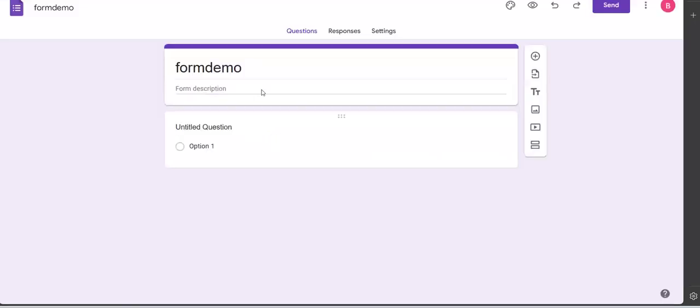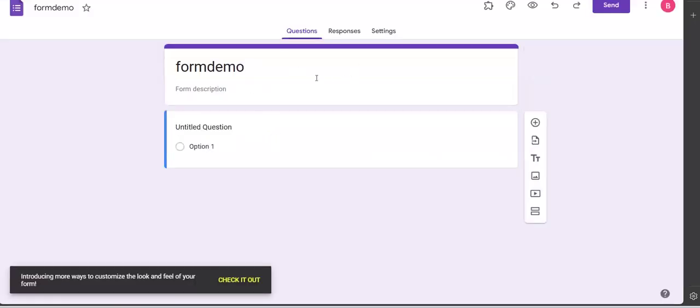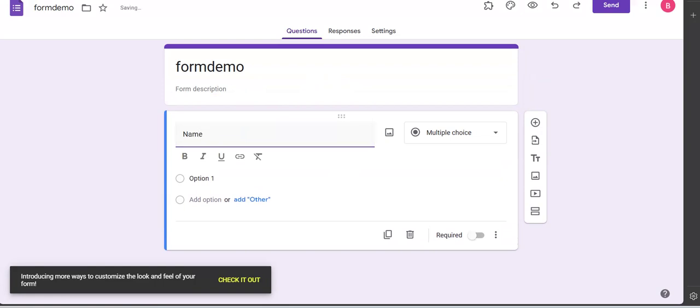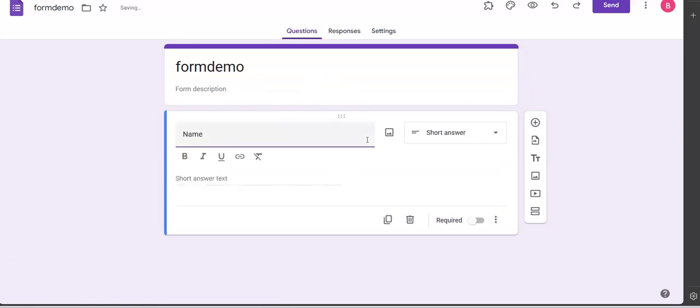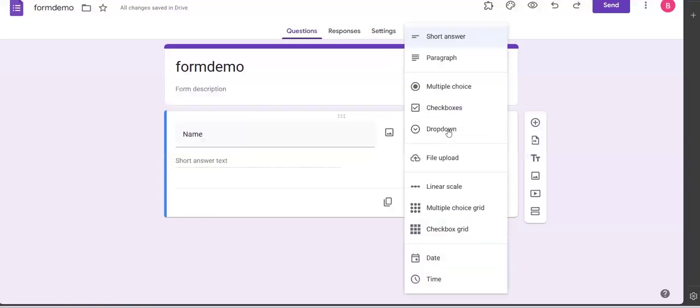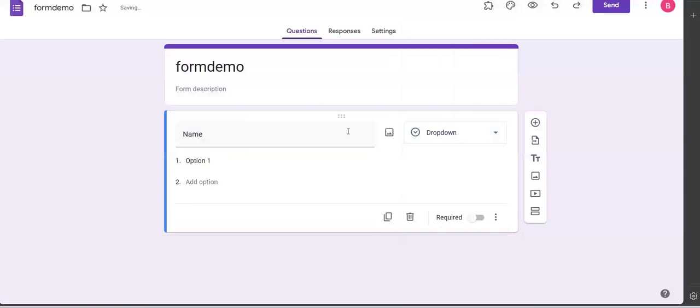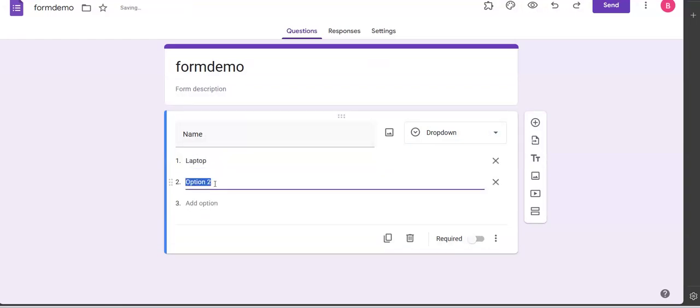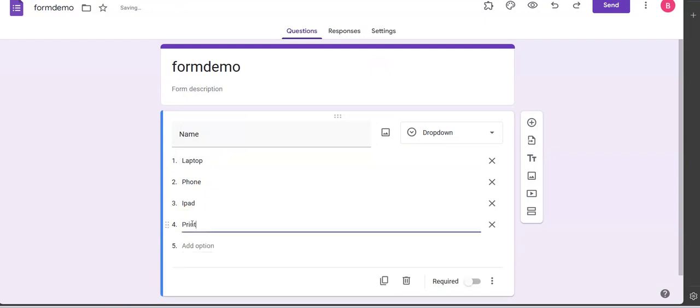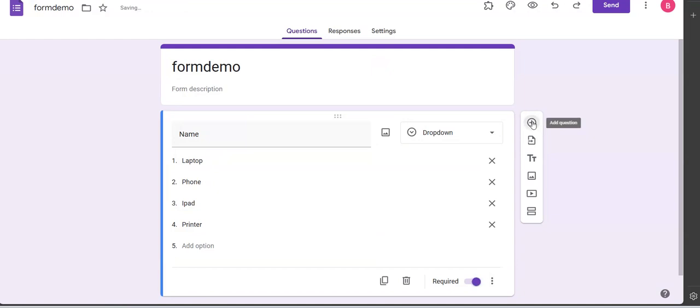And it's going to open the form feature here, and I use this to create the nature of my form. So the first question I need is the name of the product. I'll make it a dropdown, so I put my options here: laptop, the next option is phone, the next option is iPad, and the last option I have is printer. I'm putting it as a dropdown to make it easy for data entry, and I make it required.